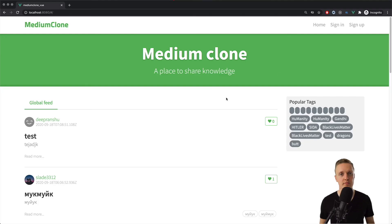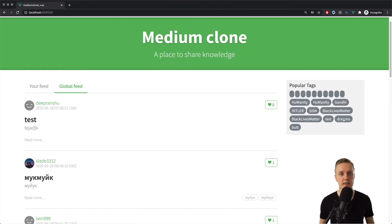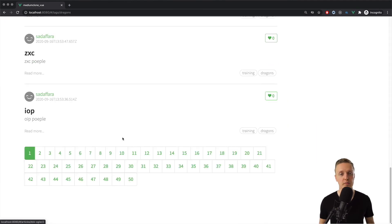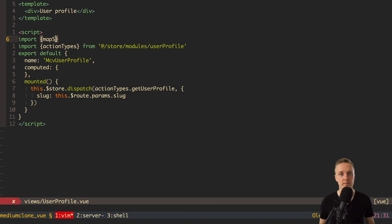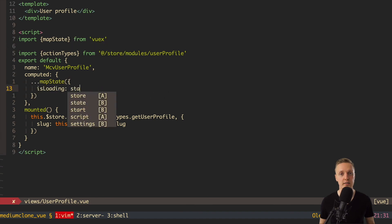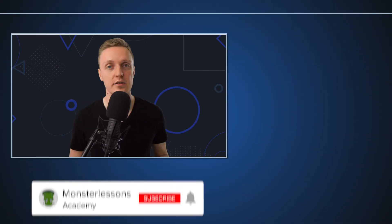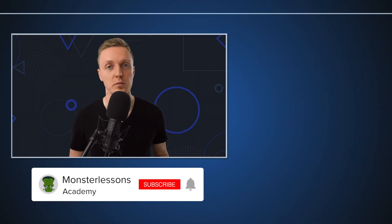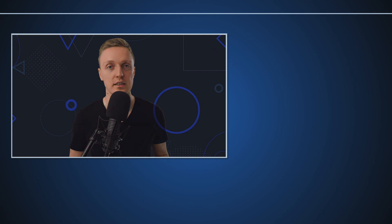And if Vue for beginners course is too easy for you, you can always go and check down in the description box below my full Vue course which is going 10 hours, where we are creating the real project from the empty folder until the real finished application. And if you like this video and you want more content like this, don't forget to put thumbs up and subscribe to the channel. And I will see you in my next video.